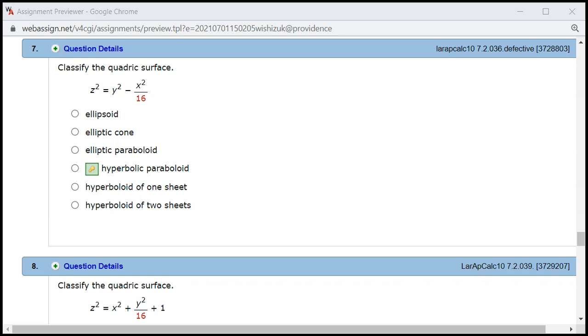Let's check homework 7.2 problem number 7. I want to point out that the website has an incorrect answer. If I look at the key, this equation right here